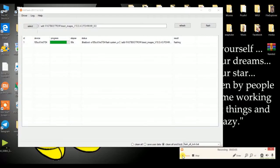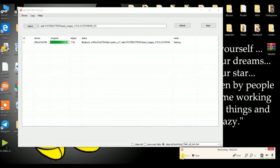One important thing: you need to select 'Flash All and Lock'. This will clean all your data and lock the bootloader — you can unlock it later. If you do not select 'Clean All and Lock', your device will not boot and will go into a boot loop. Wait until flashing completes. Don't worry if Mi Flash Tool shows 'not responding' — after completing, your device will reboot automatically.